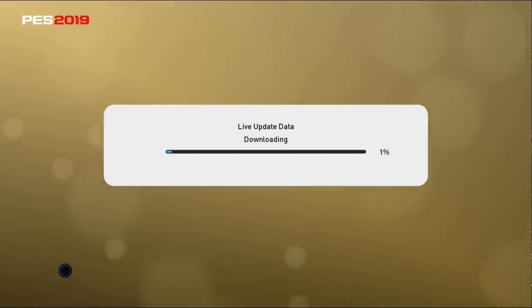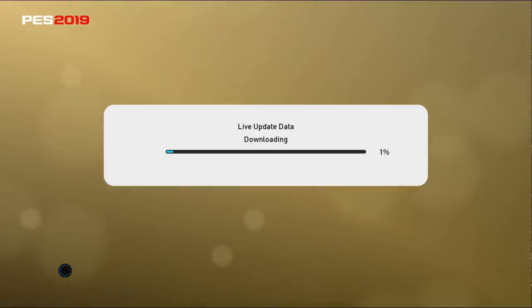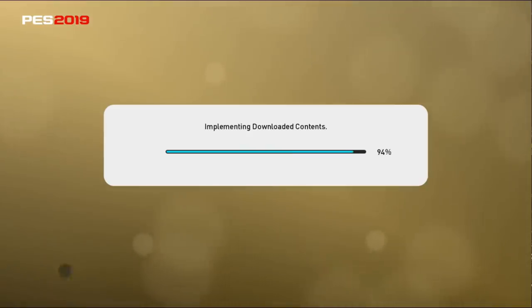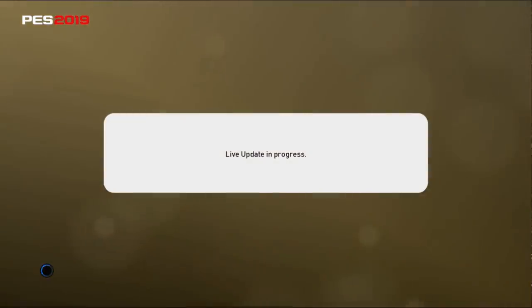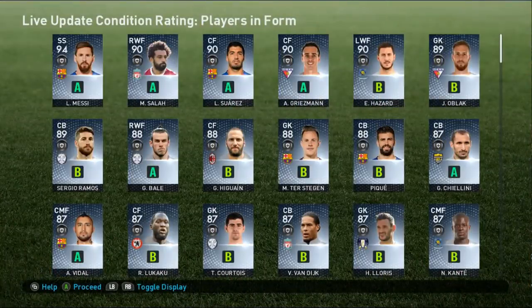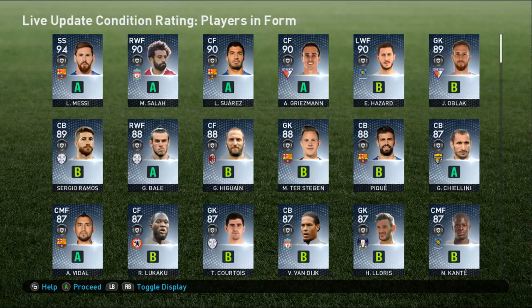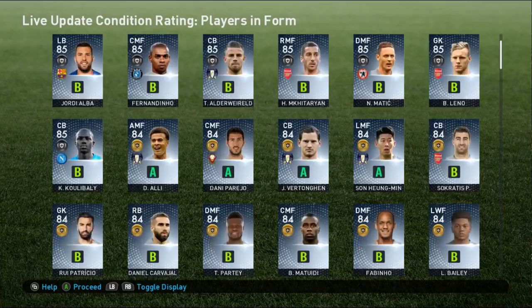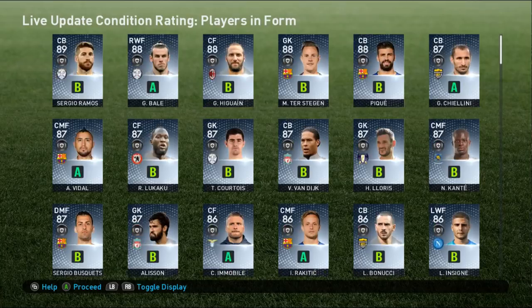We're going to wait until the update is completed. Okay guys, so here's the live update — condition rating, players, inform, and everything. We have Messi, Salah, Suarez, and Griezmann all at condition rating A. They are in the best condition — the best form. Salah is A as well. This is interesting. A lot of players are here — everyone is here.